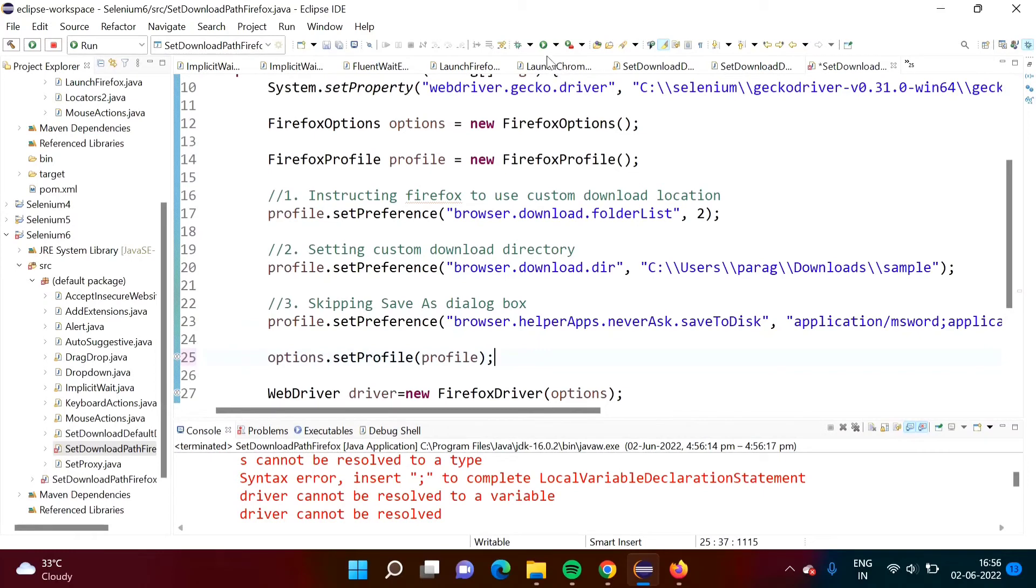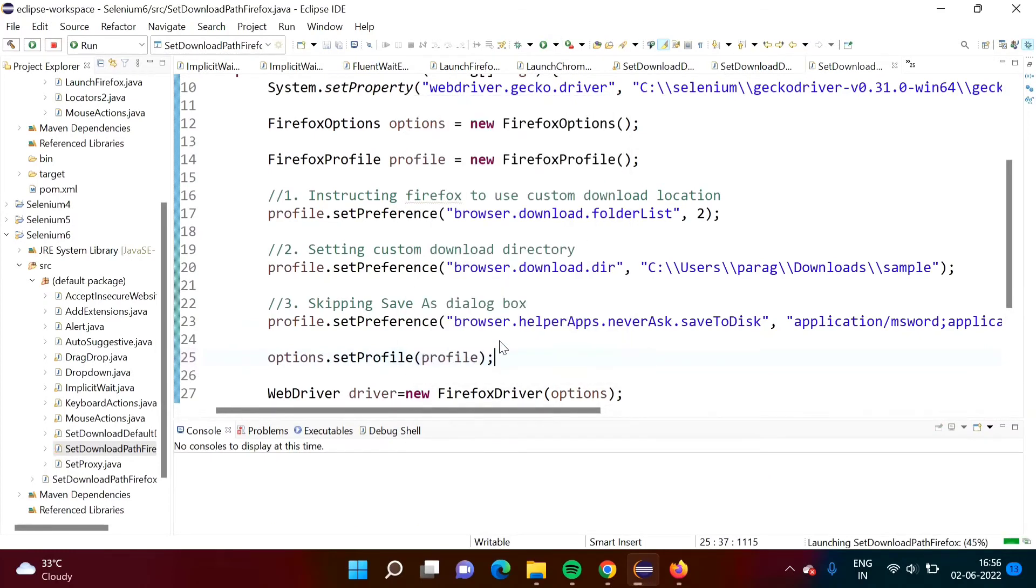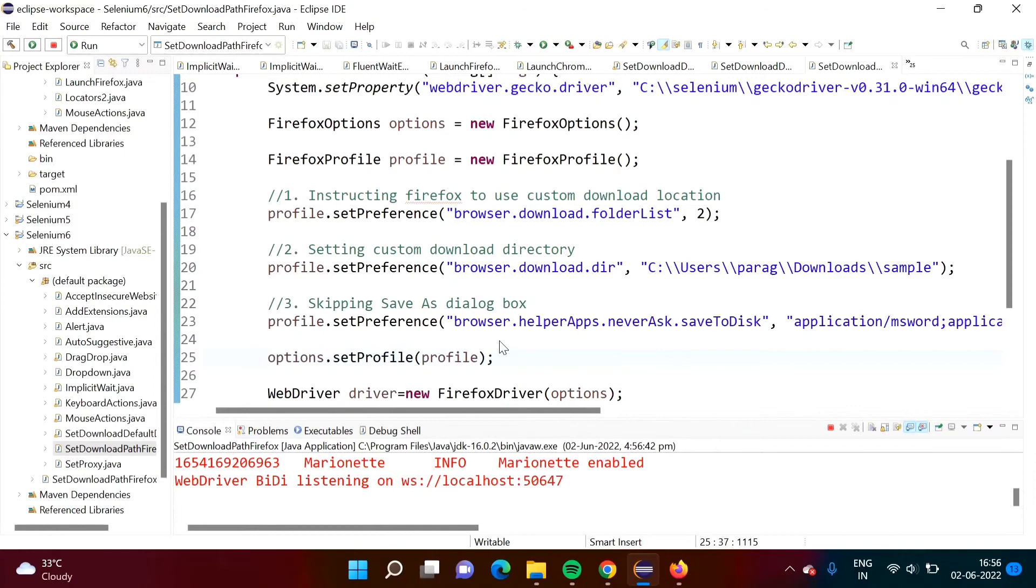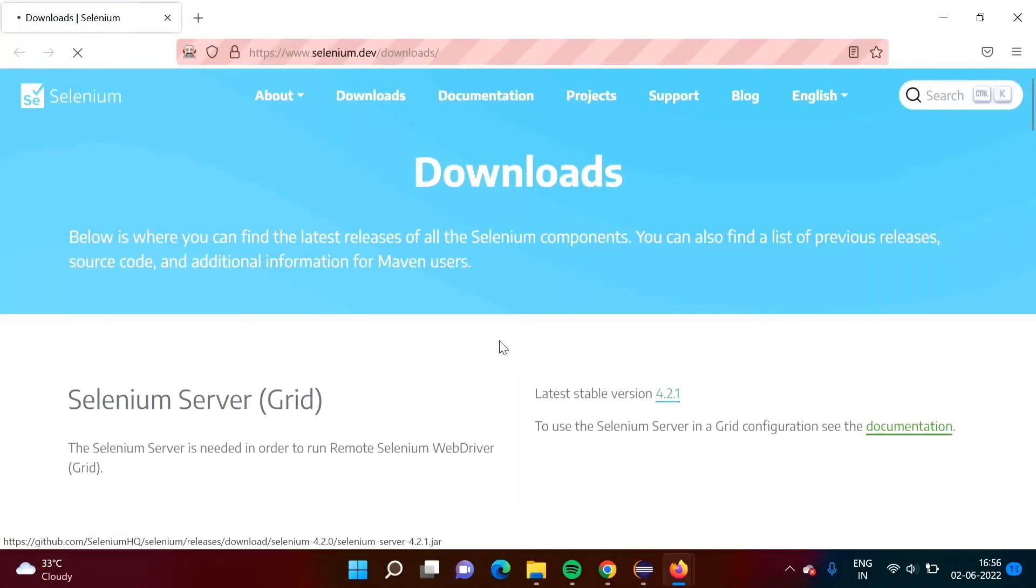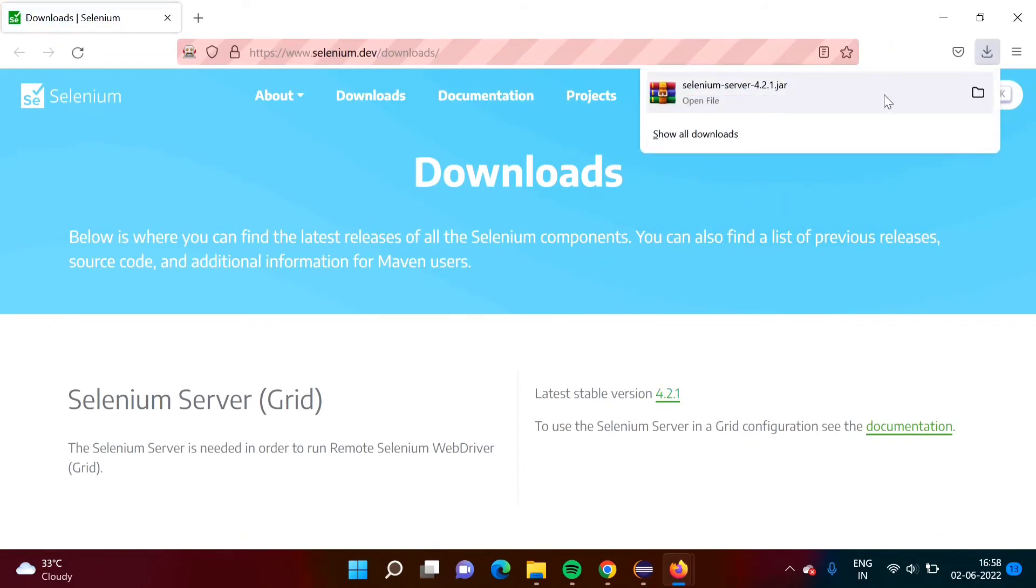We will run our program. Browser got opened. It is downloading. Downloading is completed.